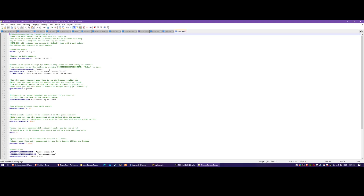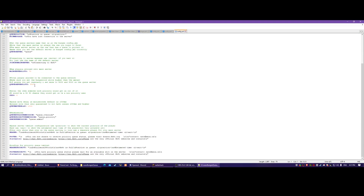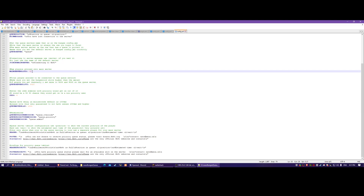All you have to do is change all the messages in here. This value here is the maximum amount of people allowed in the queue server. I have this set to 100 on 6b, so that means only 100 people are allowed to be on both the authentication server and the main server combined.